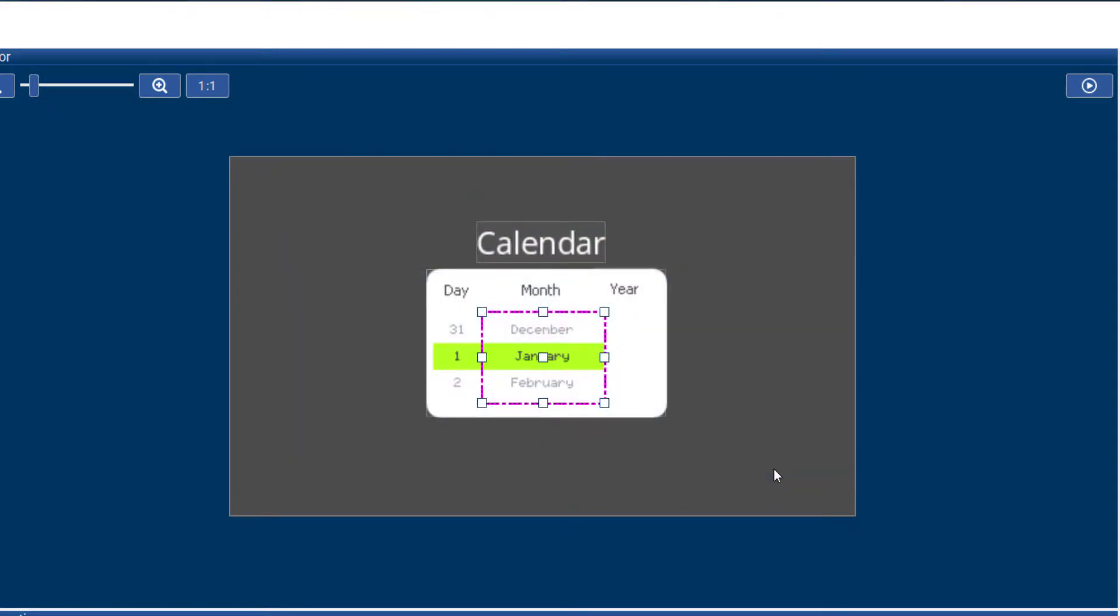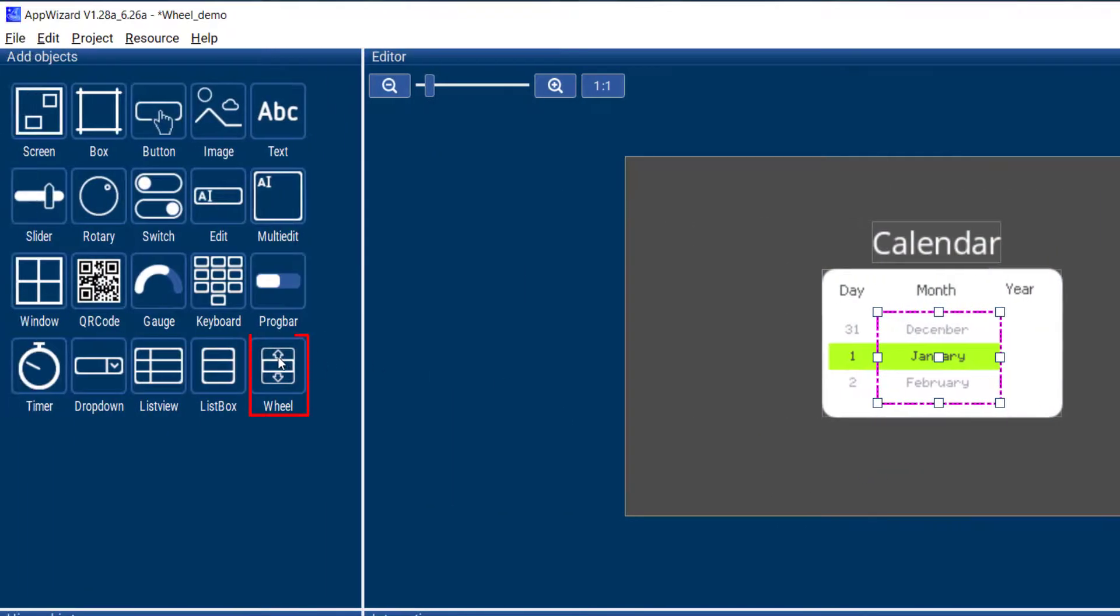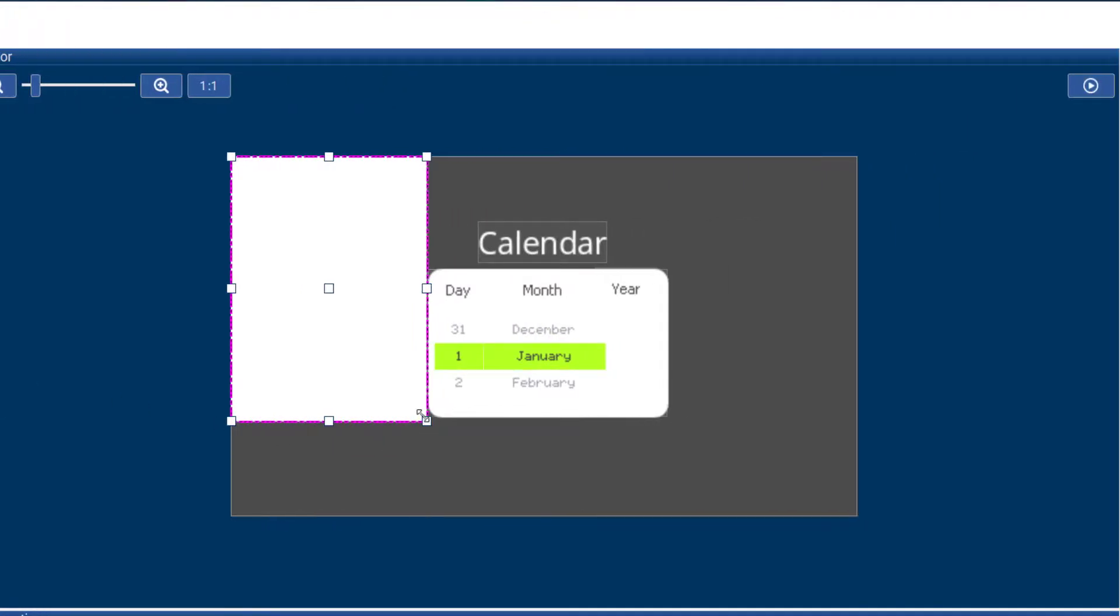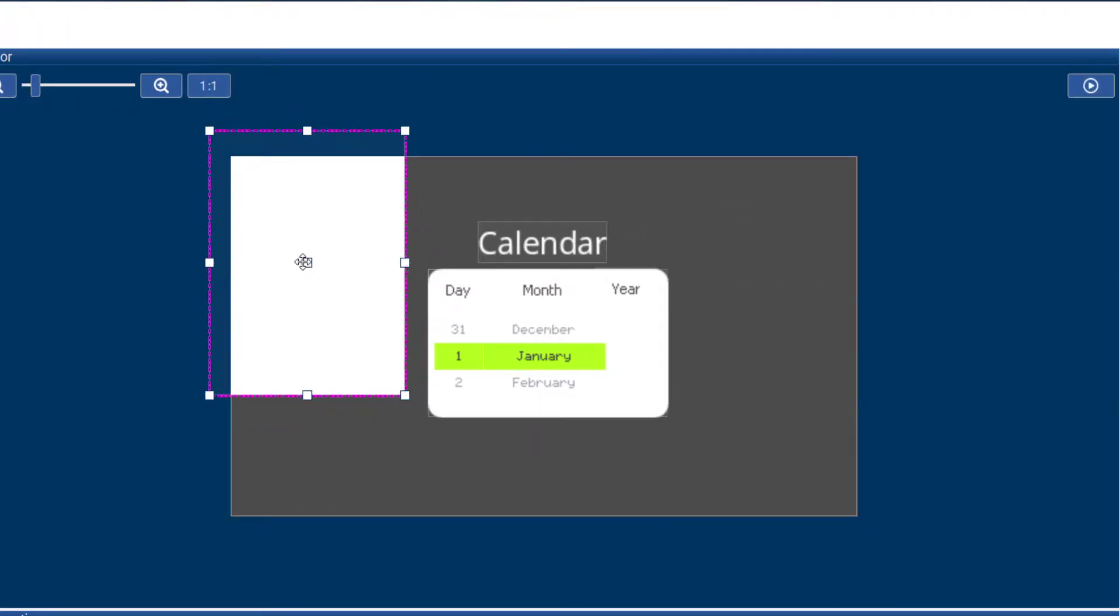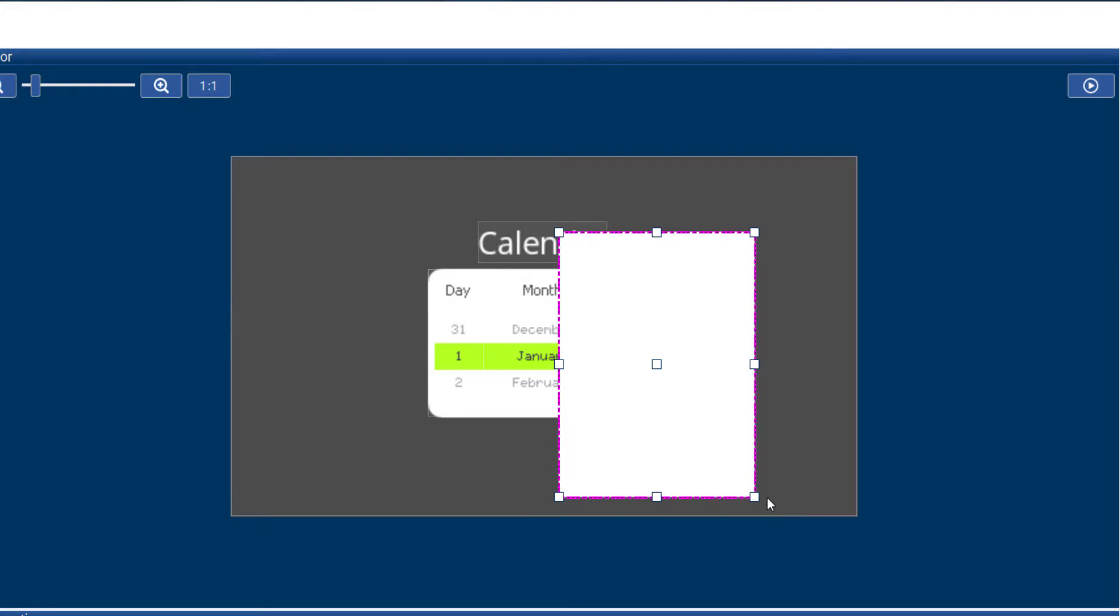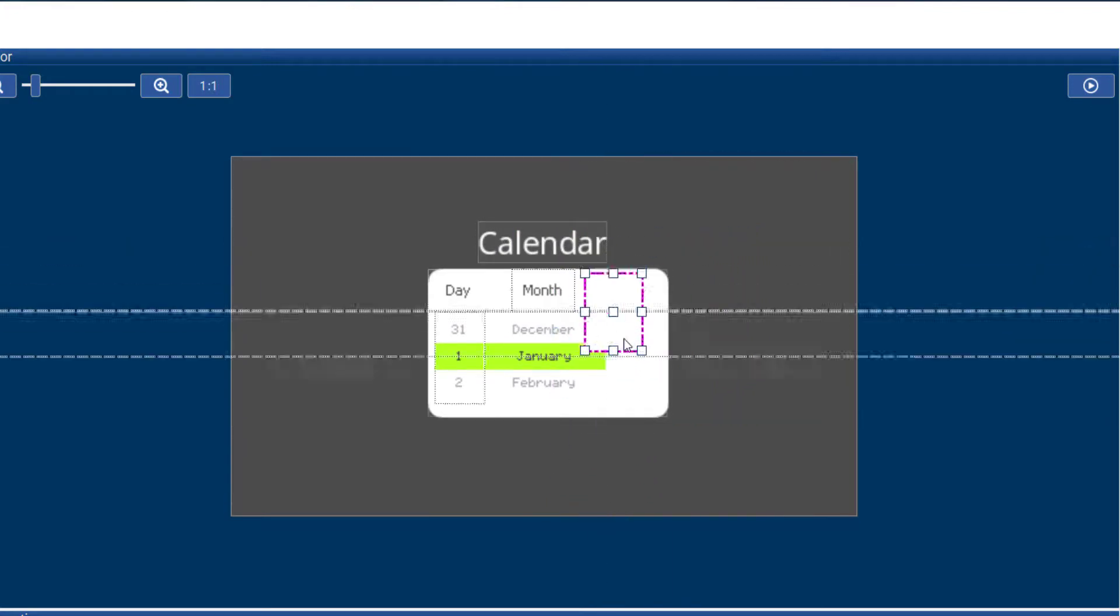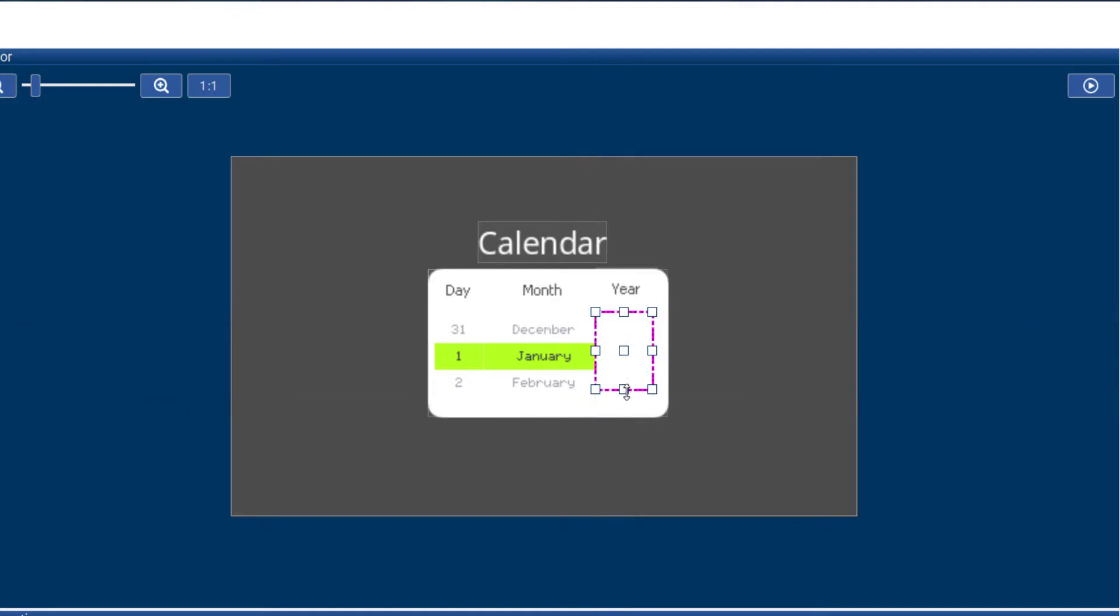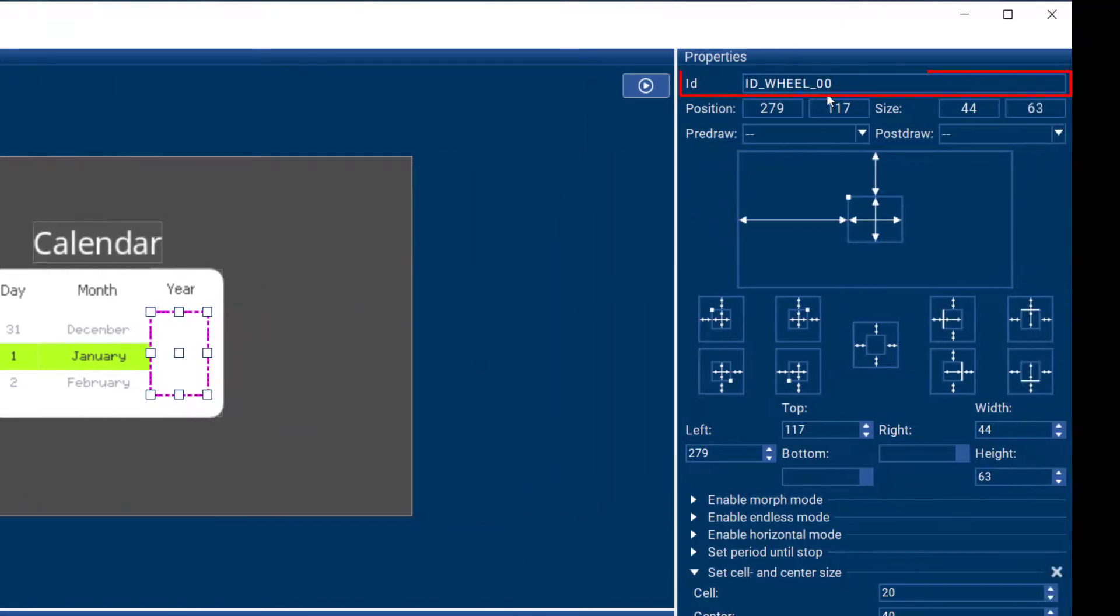So all I need to do is select the wheel widget over here, and then bring it over into my calendar, make it the right size, and maybe I want to call this wheel years.